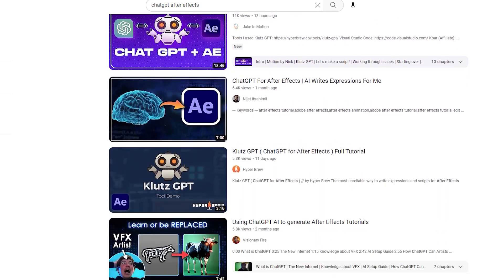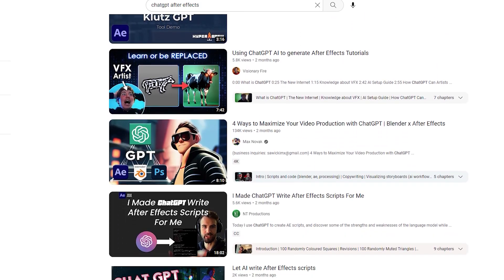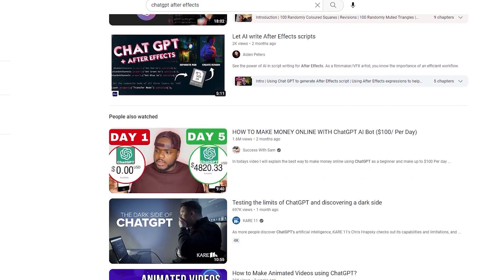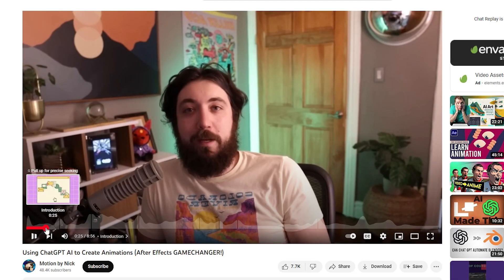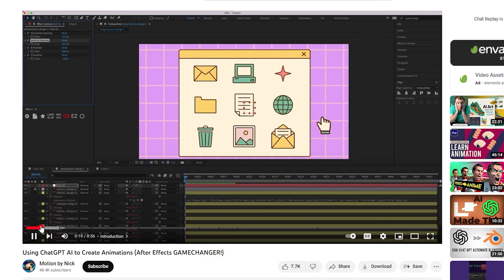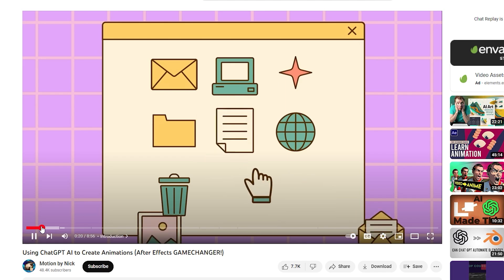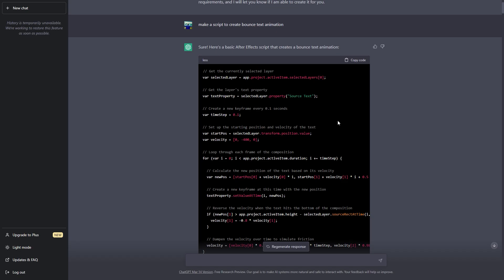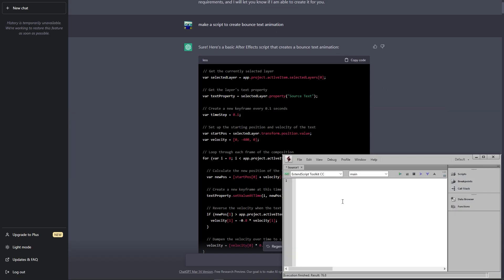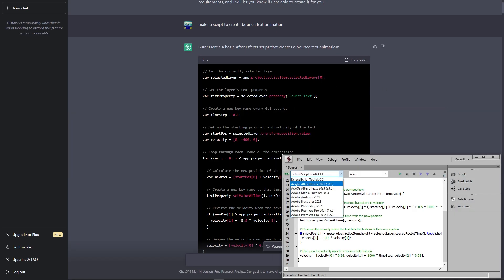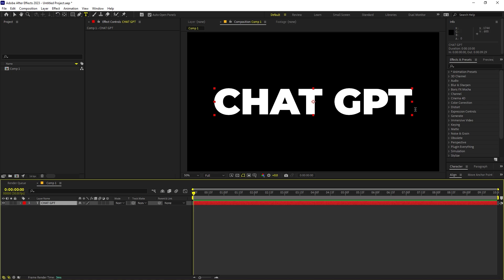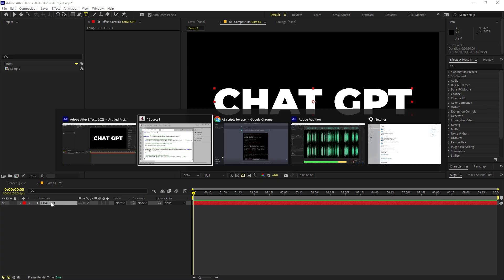Now this is not something very new, a lot of people have already done that. There is a very amazing tutorial by Nick in which he has created some amazing scripts for After Effects using ChatGPT and I was very excited so I wanted to try this on my own and I was amazed how impressive ChatGPT is.